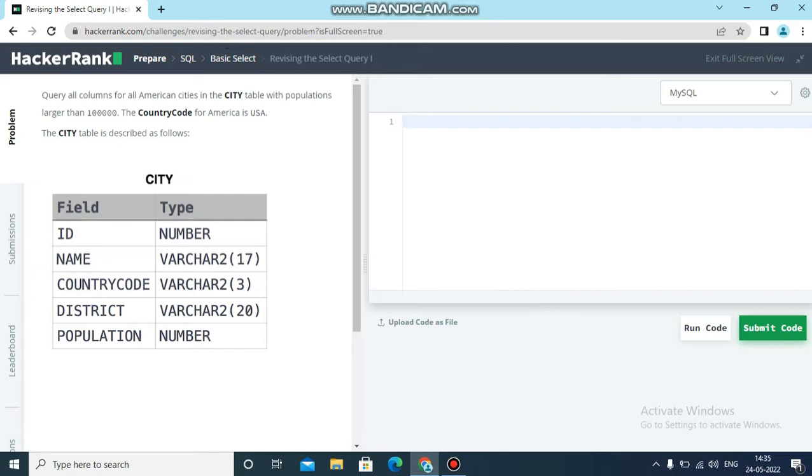Query all the columns for all American cities in the city table with populations larger than 100,000. The country code for America is USA. The city table is described as follows. In the question, they have given the table and specified the data type of each column.